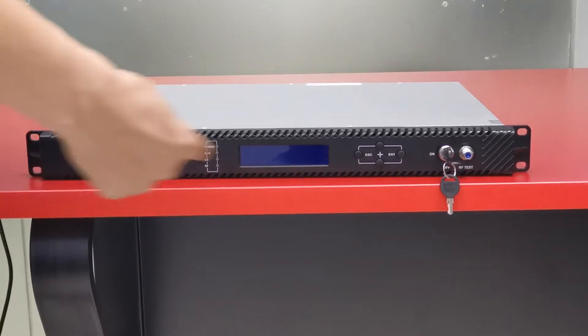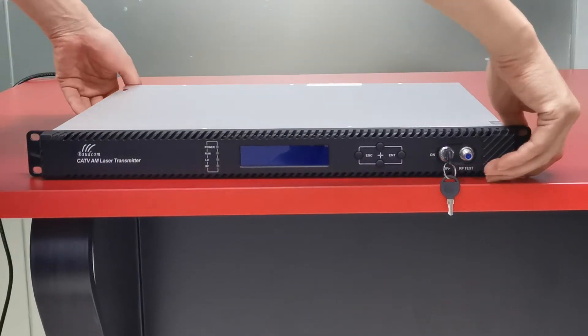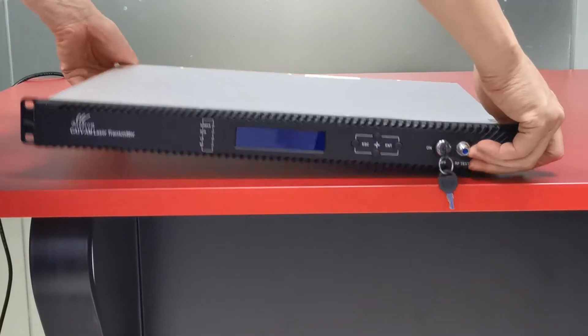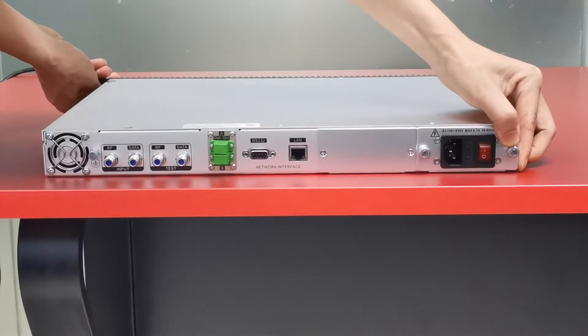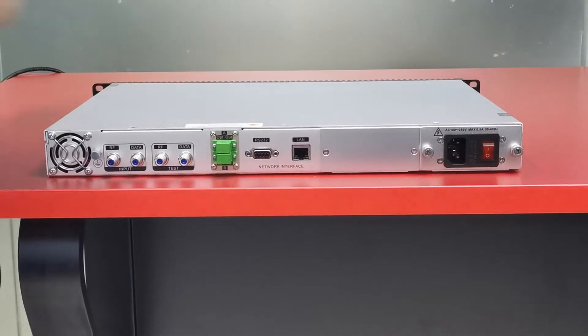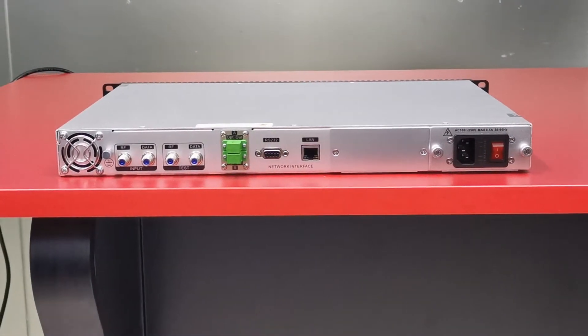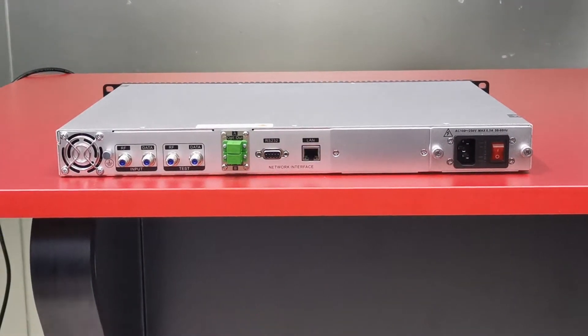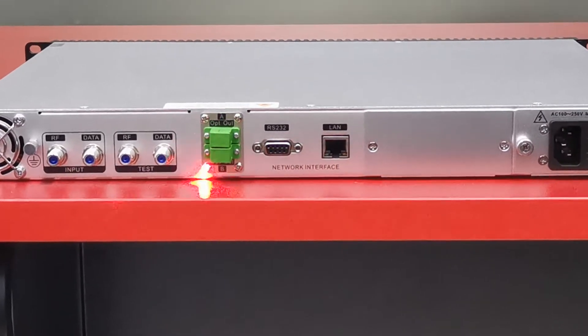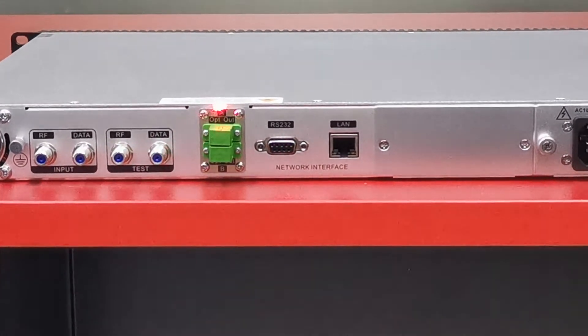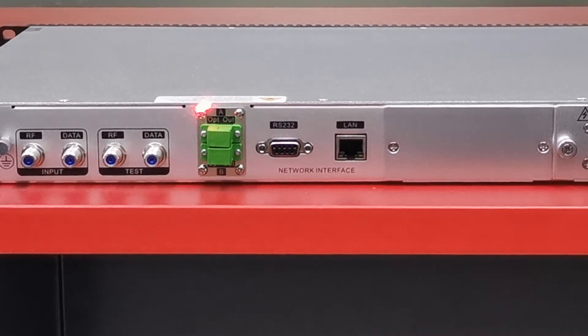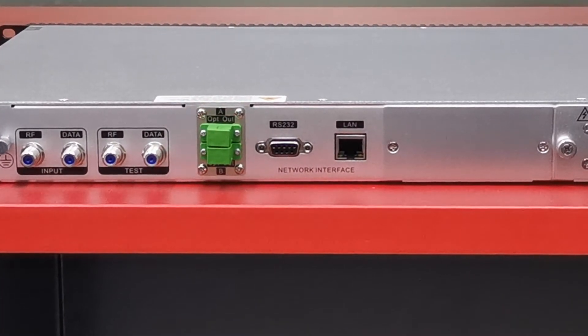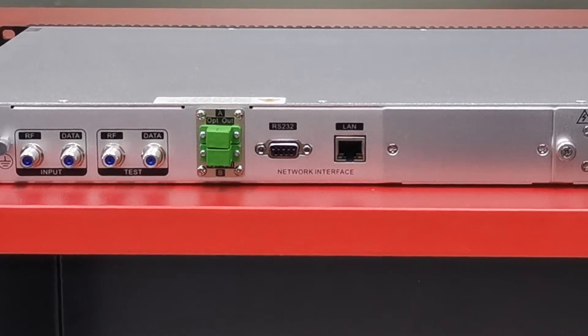This is the front panel. Let's check it. Let's see the rear panel. The main ports are on the rear panel. There are two optical output ports.